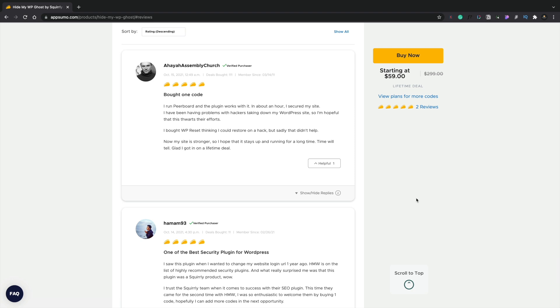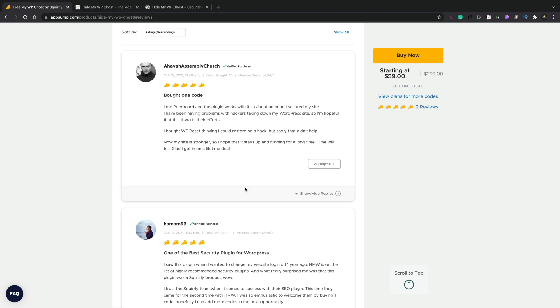As with everything on AppSumo, I would always recommend reading both the reviews, checking out the number of deals that have been bought to make sure it's not being incentivized for people that buy one deal to give it a five-star review.